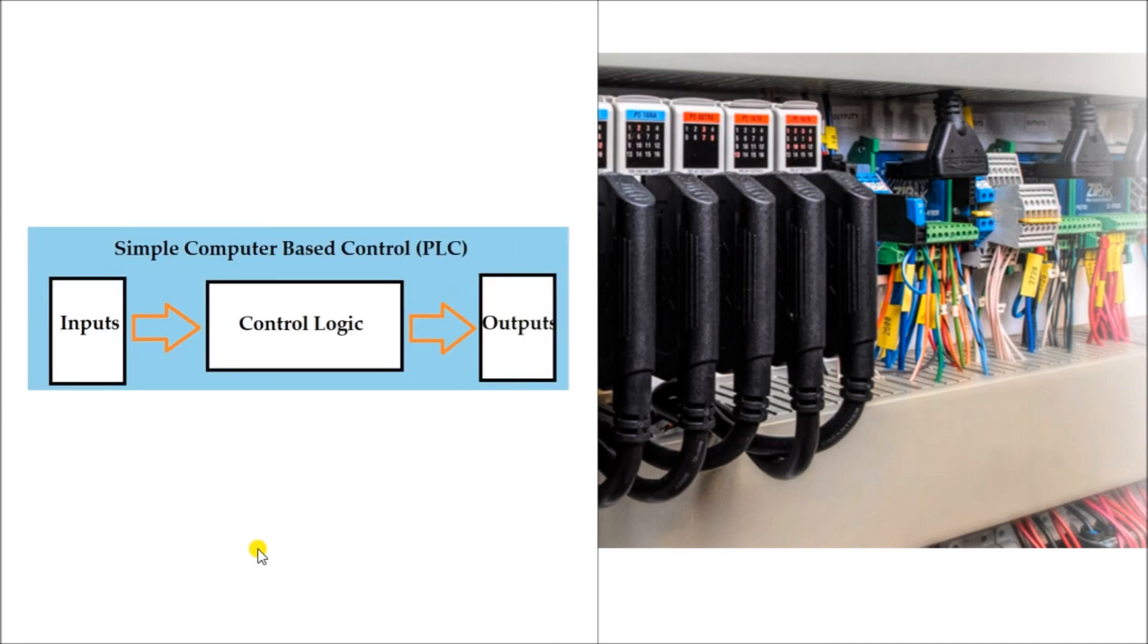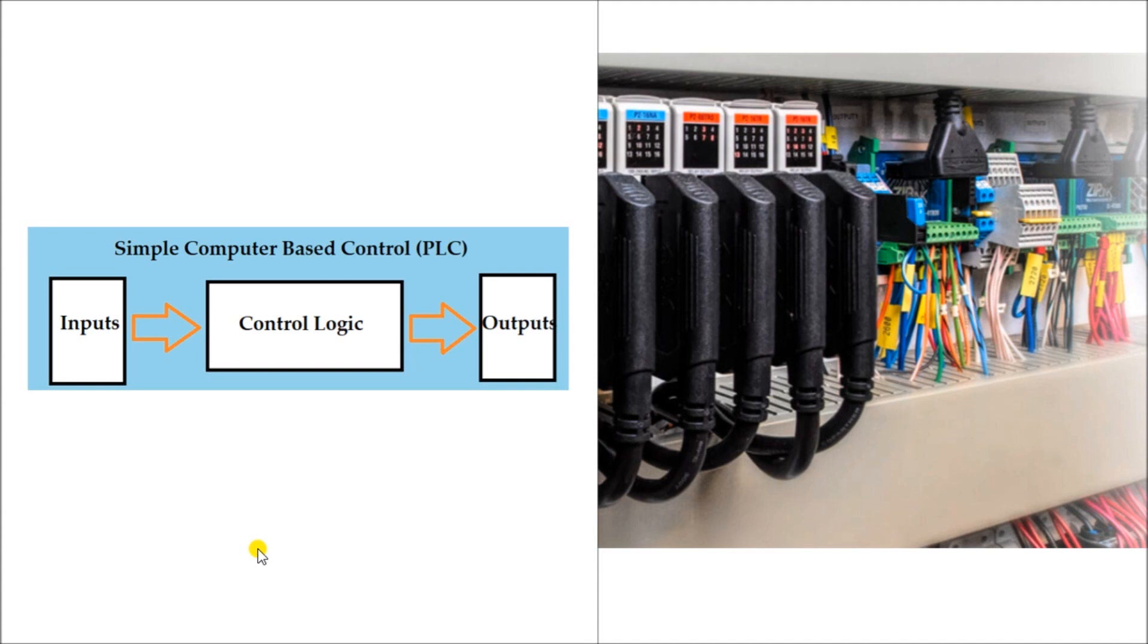The inputs were wired to individual input points and the outputs were wired to individual output points. Relations between the inputs and outputs was controlled with a program that solved the logic. And this program could be easily changed to account for changes required in the operation.